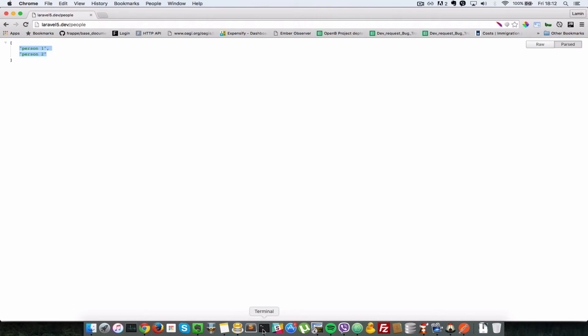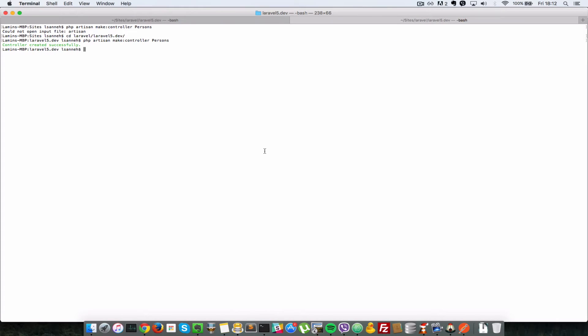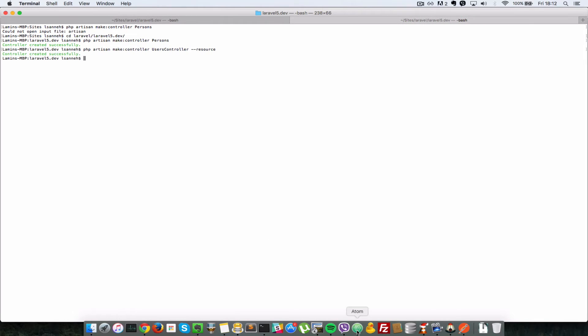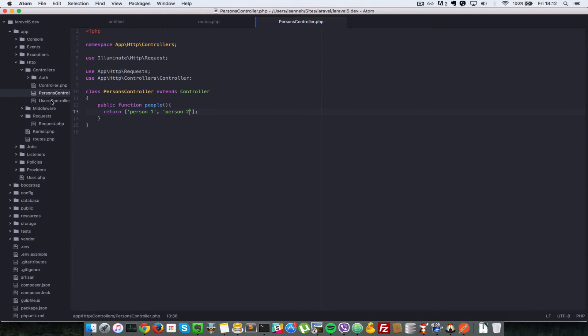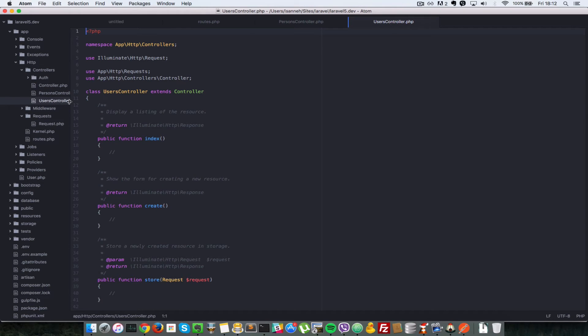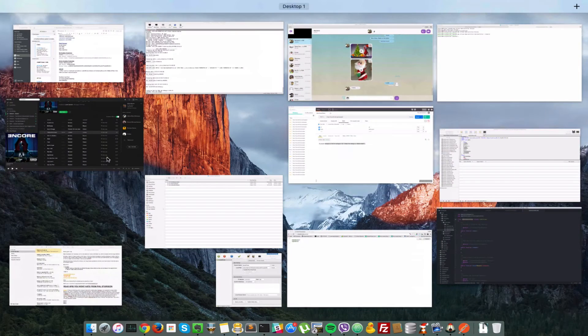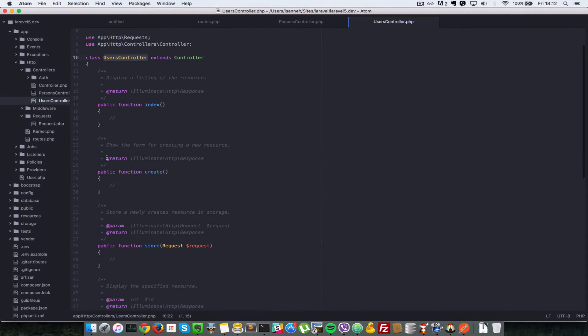Now that we have dealt with the first case of controller usage, let's deal with the second case, which is a resource controller or resource route. If you remember from the last few seconds, we created a controller using php artisan make:controller persons. Let's create another controller called UsersController, but this time we're going to pass in a flag called --resource. You'll see the difference.